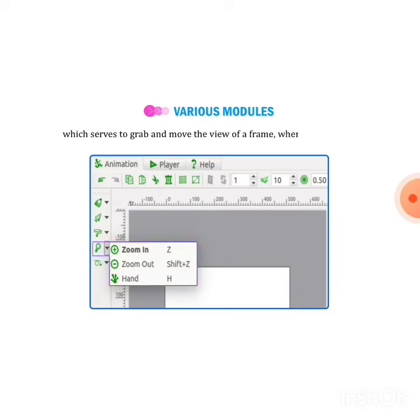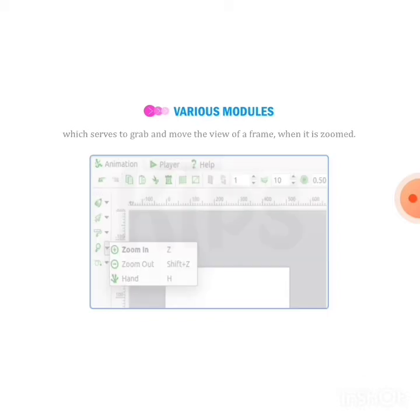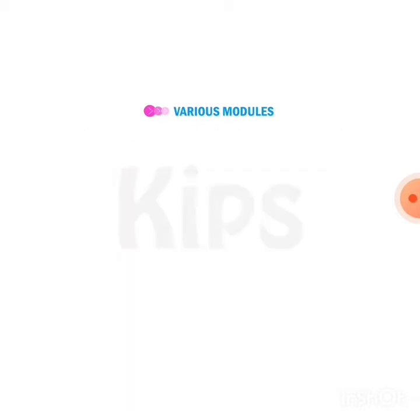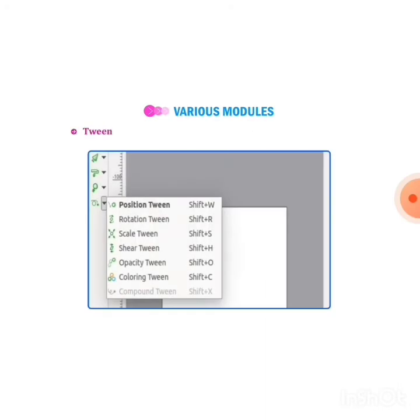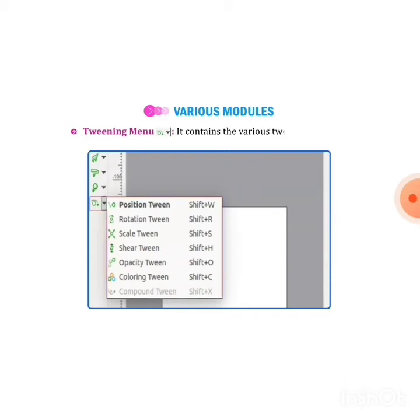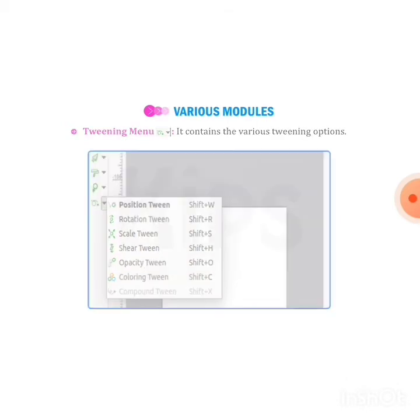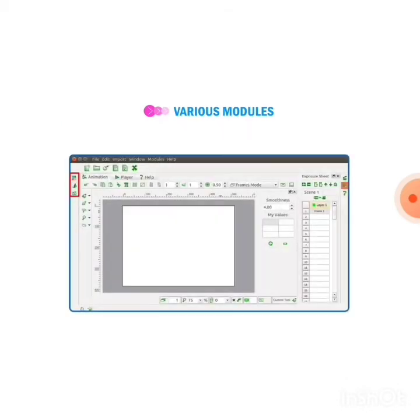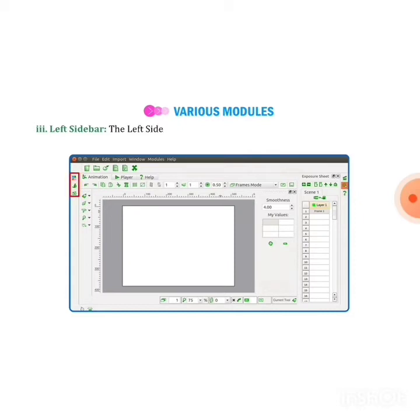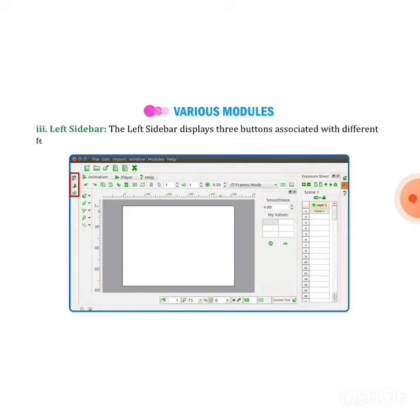Twinning menu: the twinning menu is used for the training or animation purpose. Next one is left sidebar. The left sidebar displays three buttons associated with different features of drawing.